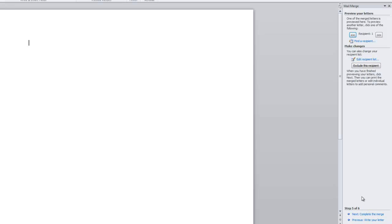You can click through your letters to check for spelling errors or grammar errors. If you do find an error within the address block or greeting line, make sure to fix those errors in the source, the Excel spreadsheet. Any changes you save in the Excel spreadsheet will be applied in the Word document.